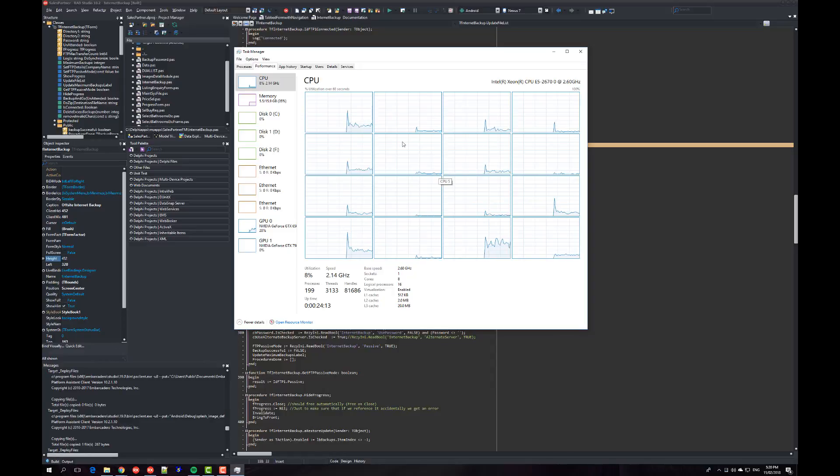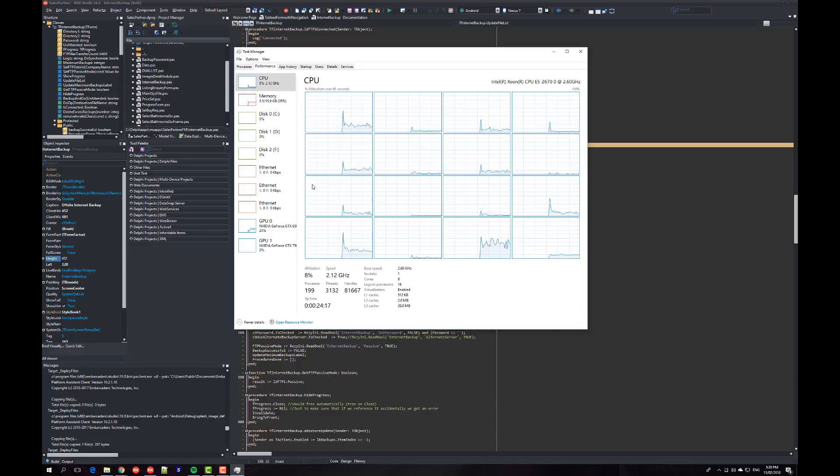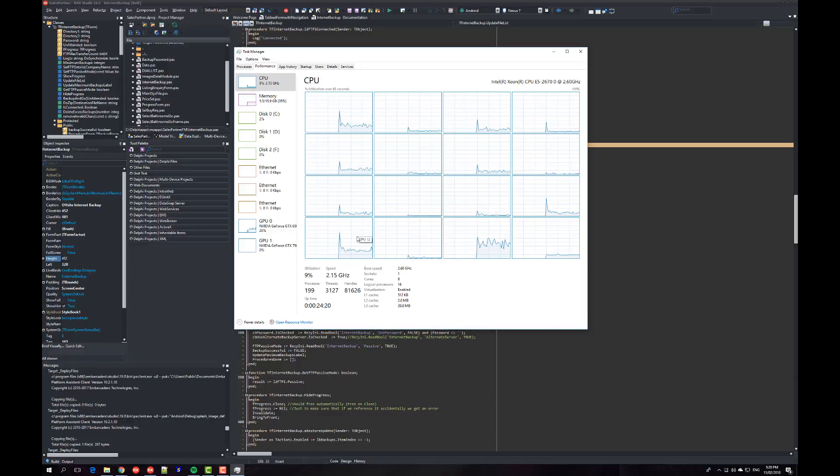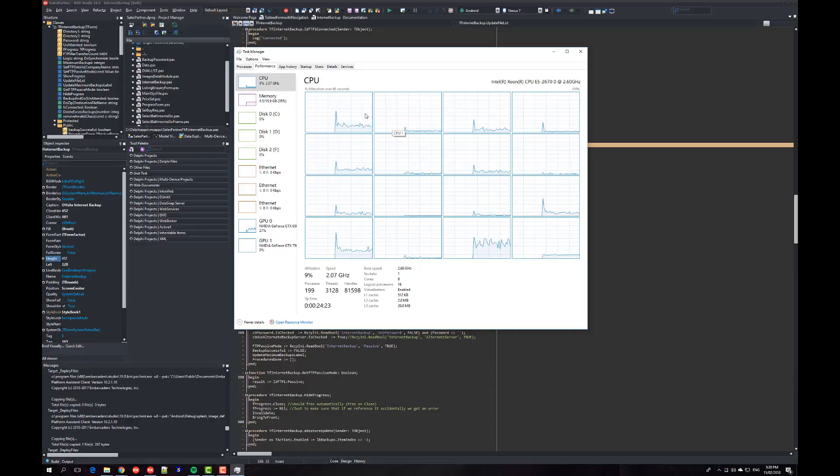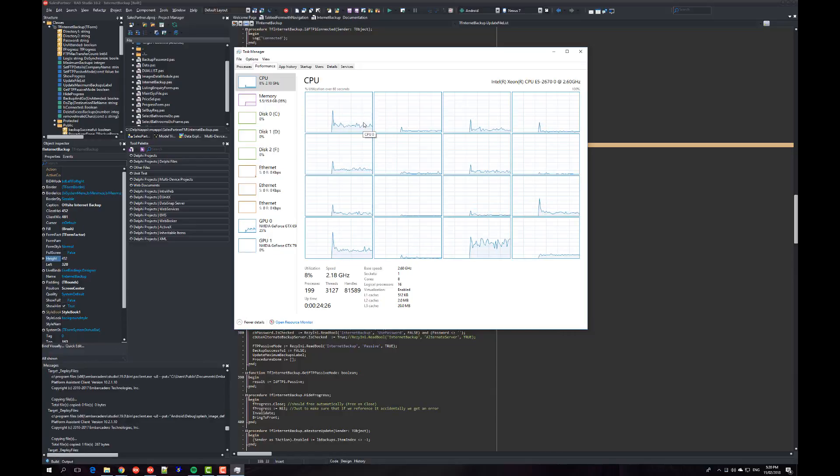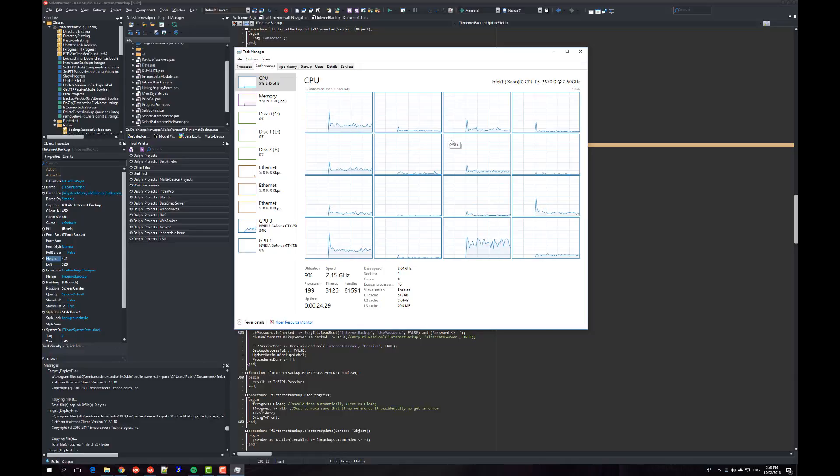I picked up some used DDR3 memory on Trade Me, which is the local eBay here in New Zealand, for a ridiculously cheap price because it was ECC RAM. There's not a lot of motherboards that take it; you usually have to have a server or something like that.